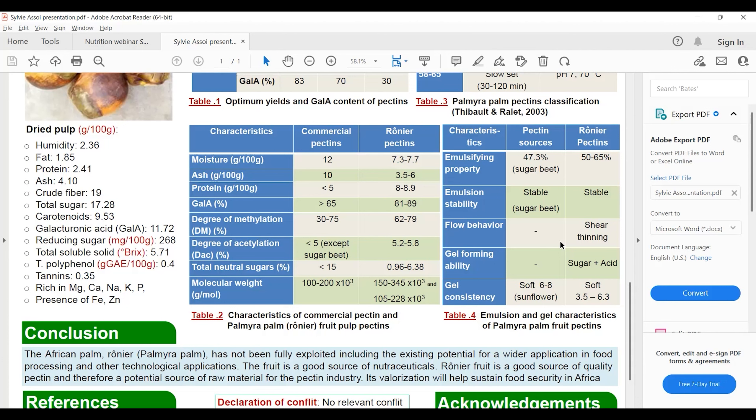The flow behavior of 2% pectin solution was shear-thinning behavior, which means when the solution was sheared, the sample gets liquefied and the network is disrupted.